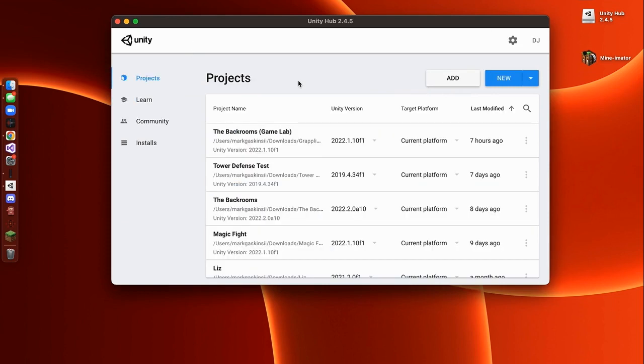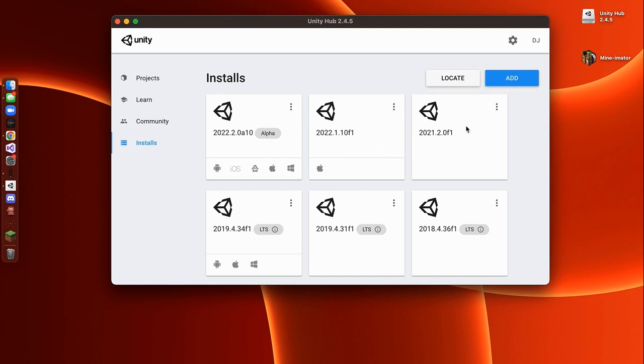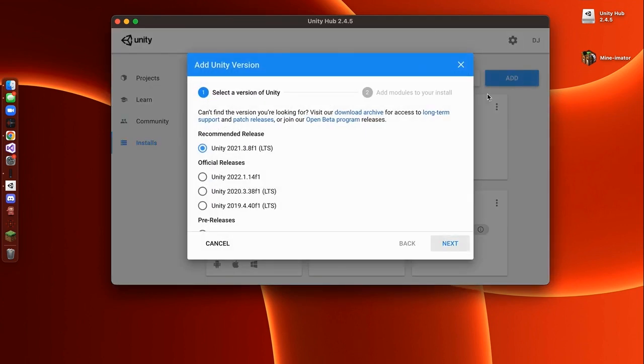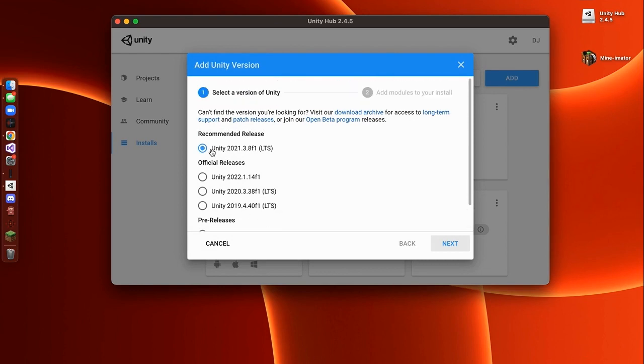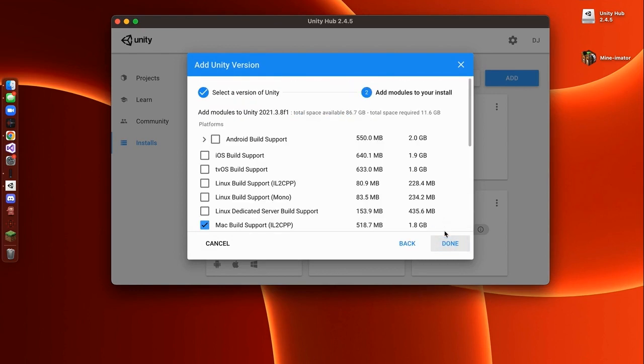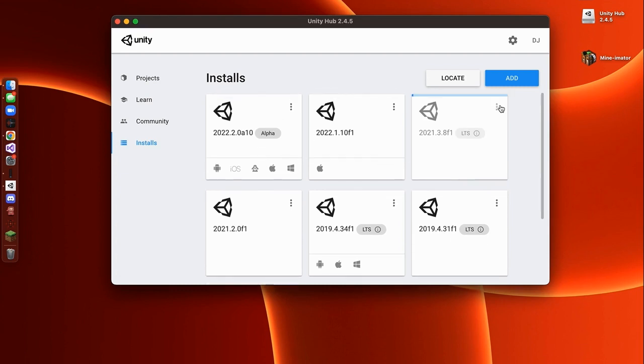So the first thing that we're going to want to do is go ahead and create a new installation of Unity. So to do that, just go over here and go down to Installs. The original Unity that we're going to be using for this tutorial series is 2021. So go up here and press Add, and then find a version that is 2021. When you have it selected, just press Next, and then press Done. This will start installing the version of Unity that you clicked, but this is going to take a while. So pause the video, and when it's done installing, we'll continue this tutorial.